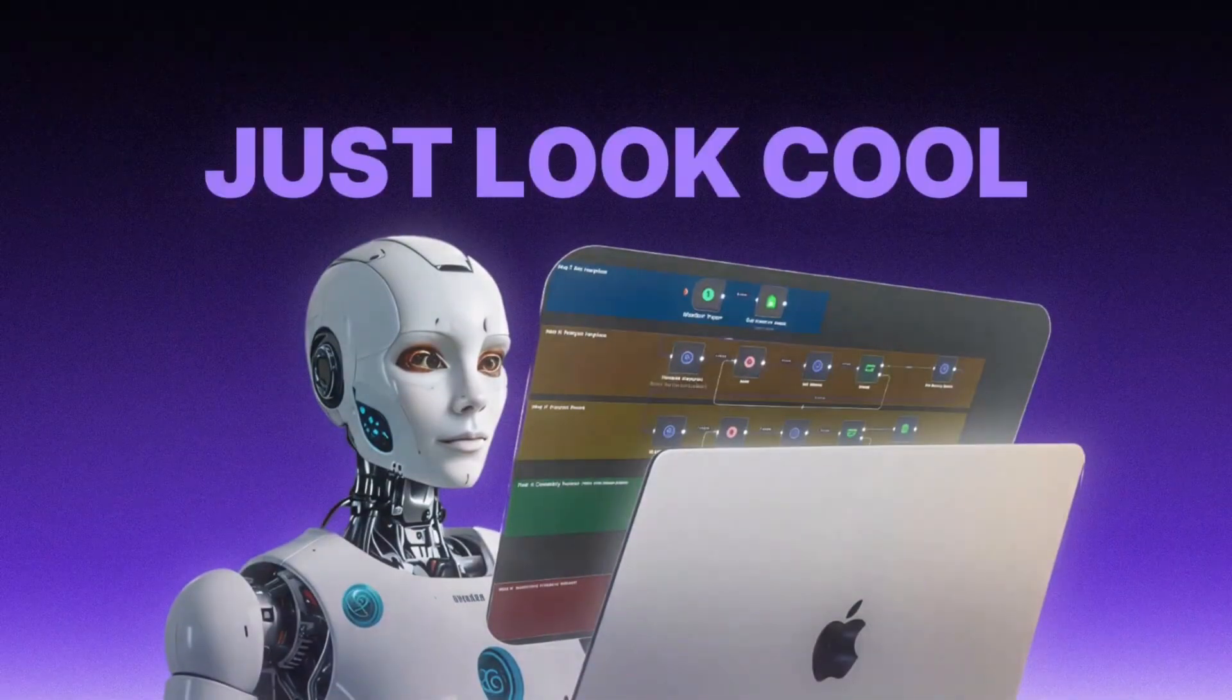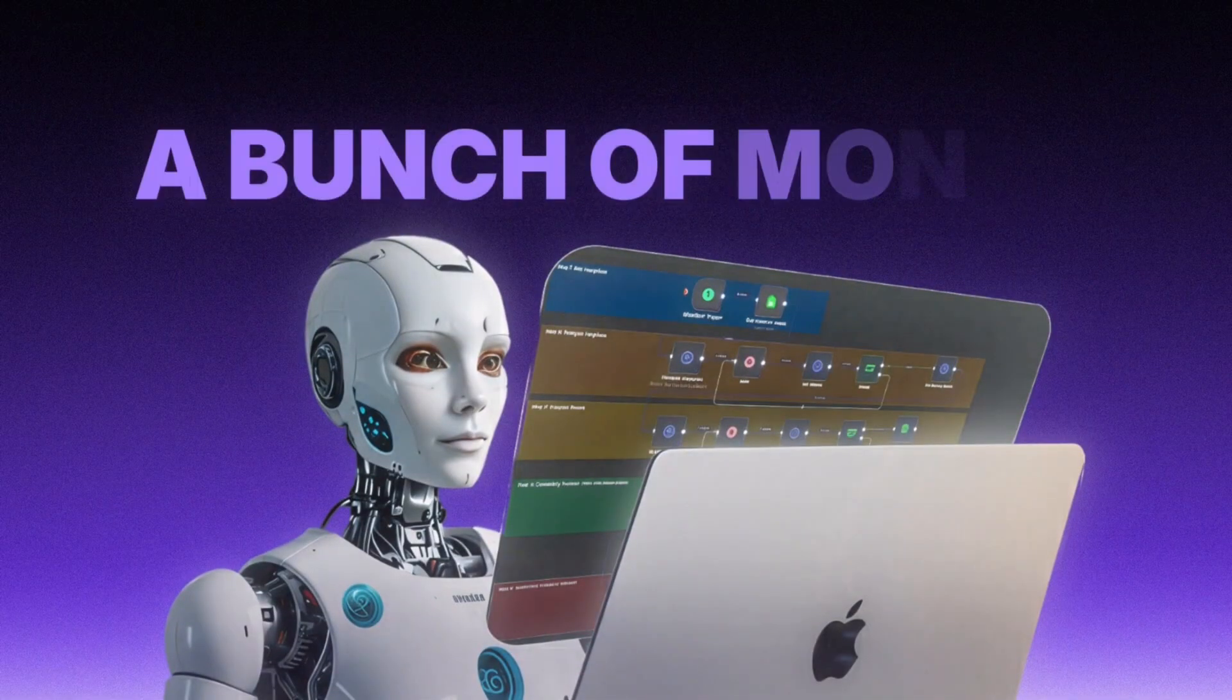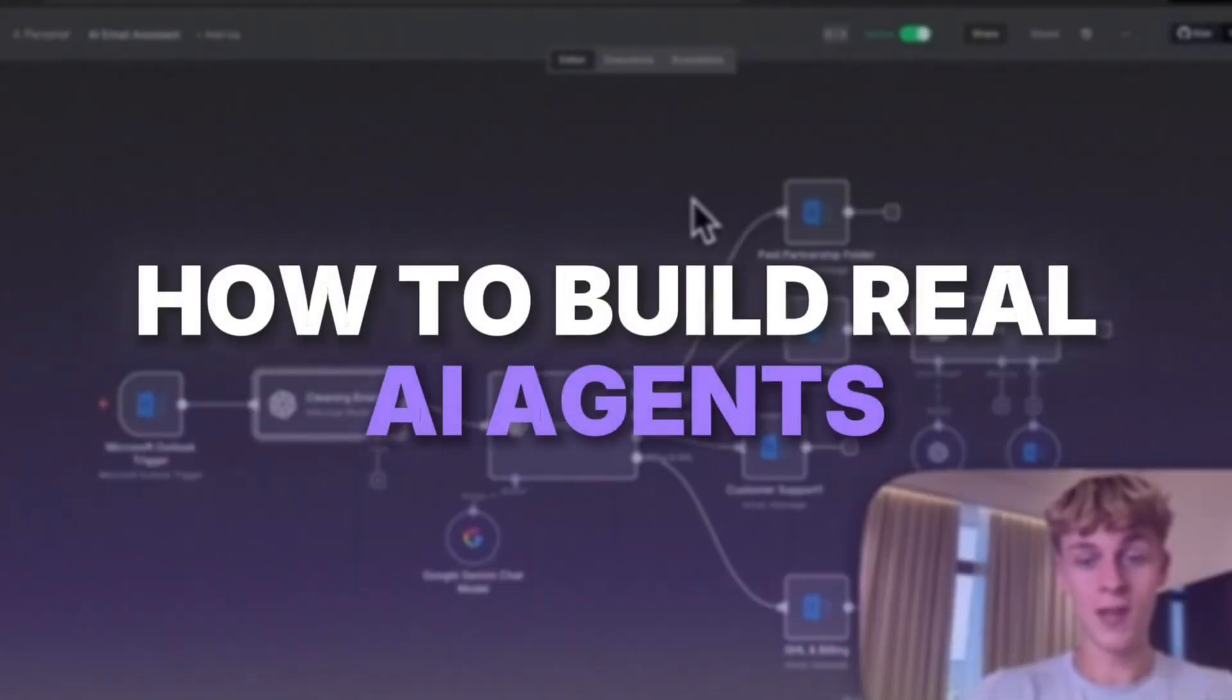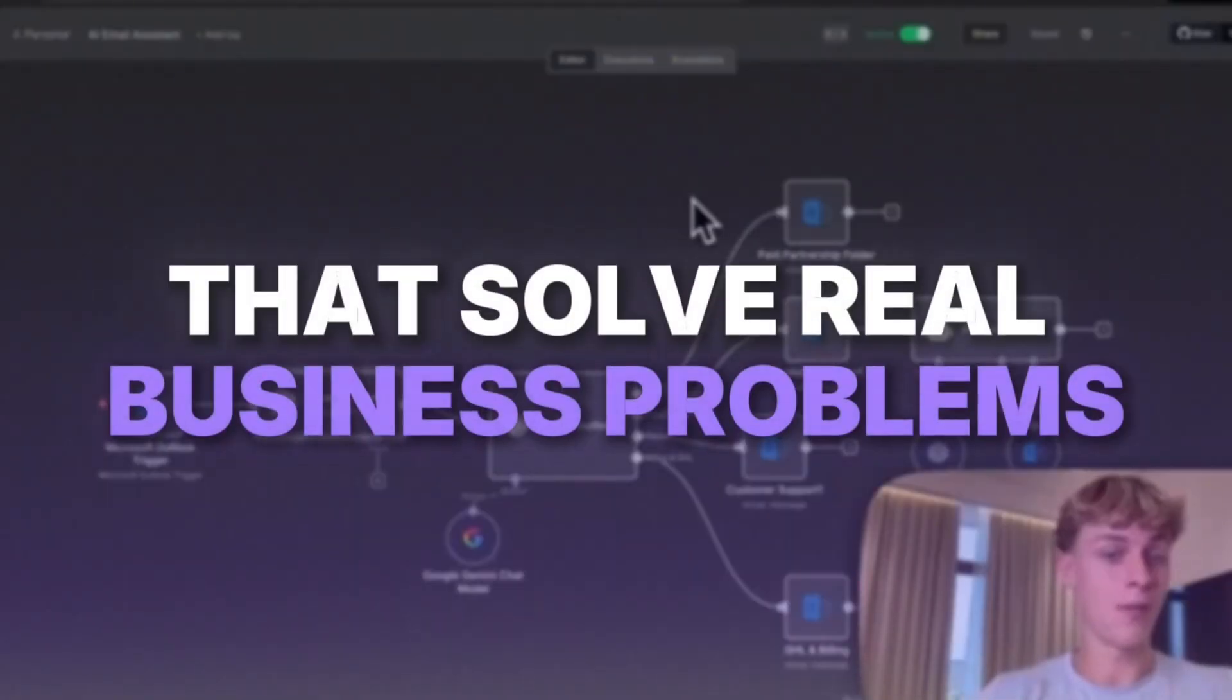AI agents are everywhere in 2026, but most of them just look cool and burn a bunch of money. In this free masterclass, I'm going to be showing you how to build real AI agents that solve real business problems using one of my favorite tools called N8N.